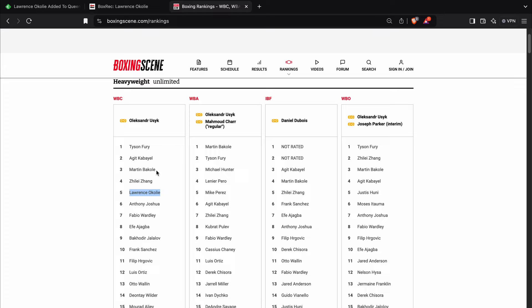And so you don't necessarily have to beat somebody above you in the rankings in order to take their spot. If they have been really inactive and you fight someone, let's say one or two spots below you, that could be turned into some type of eliminator, not necessarily a final eliminator, but some type of eliminator, a ranking match. Then you might be able to move above them.